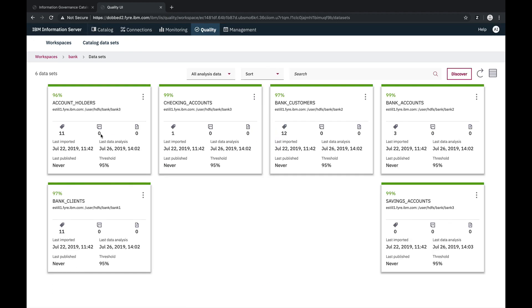Here we can see that six files, aka datasets, in three folders were analyzed with varying data quality scores above the 95% data quality threshold. Now let's take a look at the account holder's dataset.